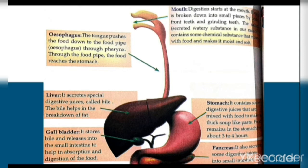The food is broken down into smaller pieces by front teeth and grinding teeth. The saliva in our mouth contains some chemical substances that mix with food and make it moist and soft.